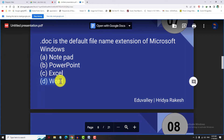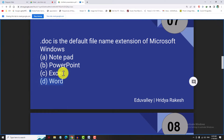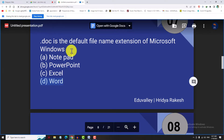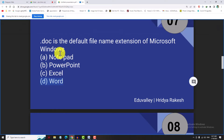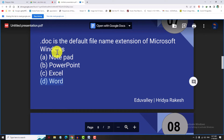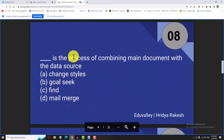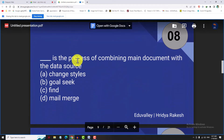The .doc extension is the default file name extension for Microsoft Word. The Excel extension is .xls. PowerPoint name is .ppt and Notepad name is .txt. I will specify all these file extensions.